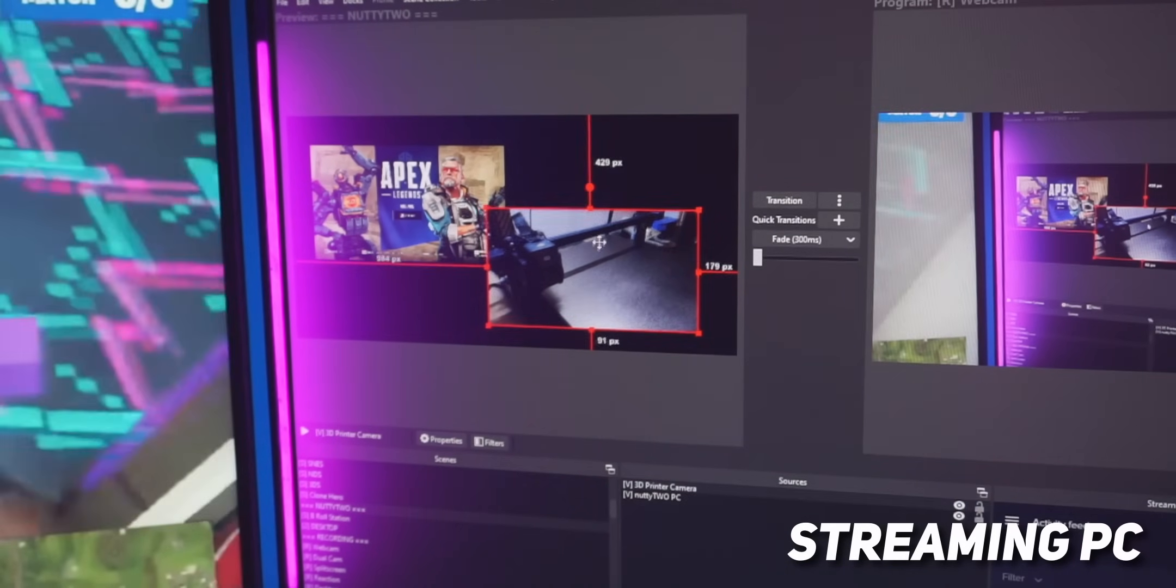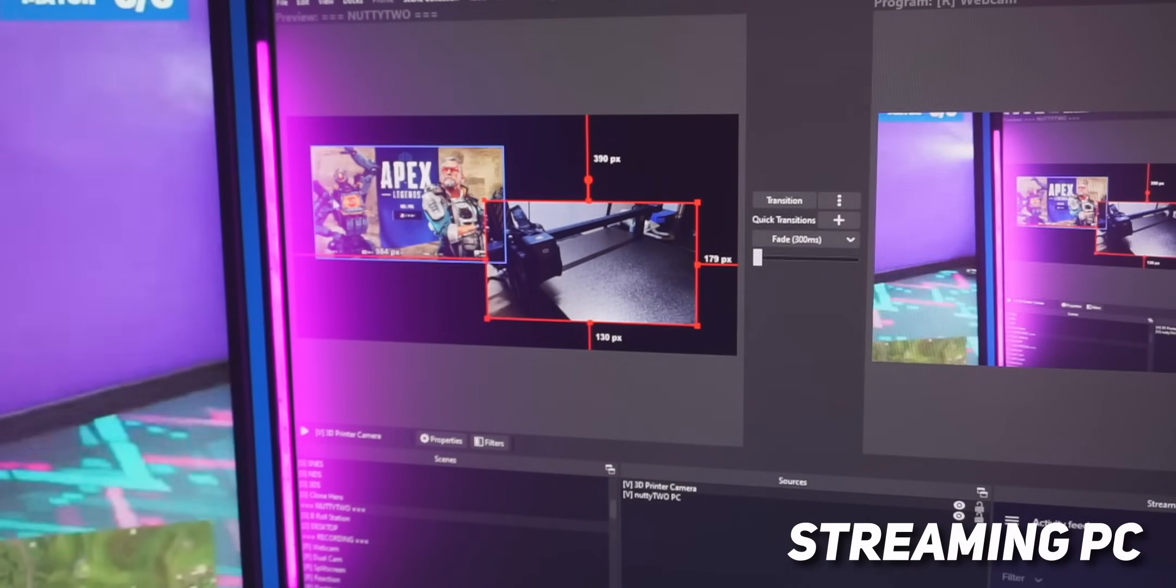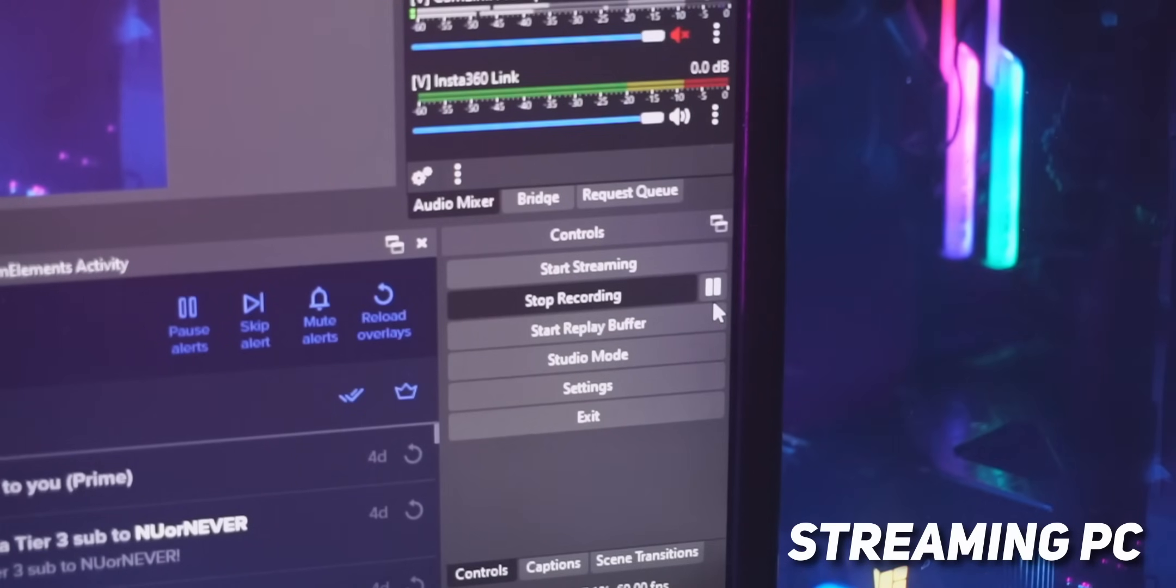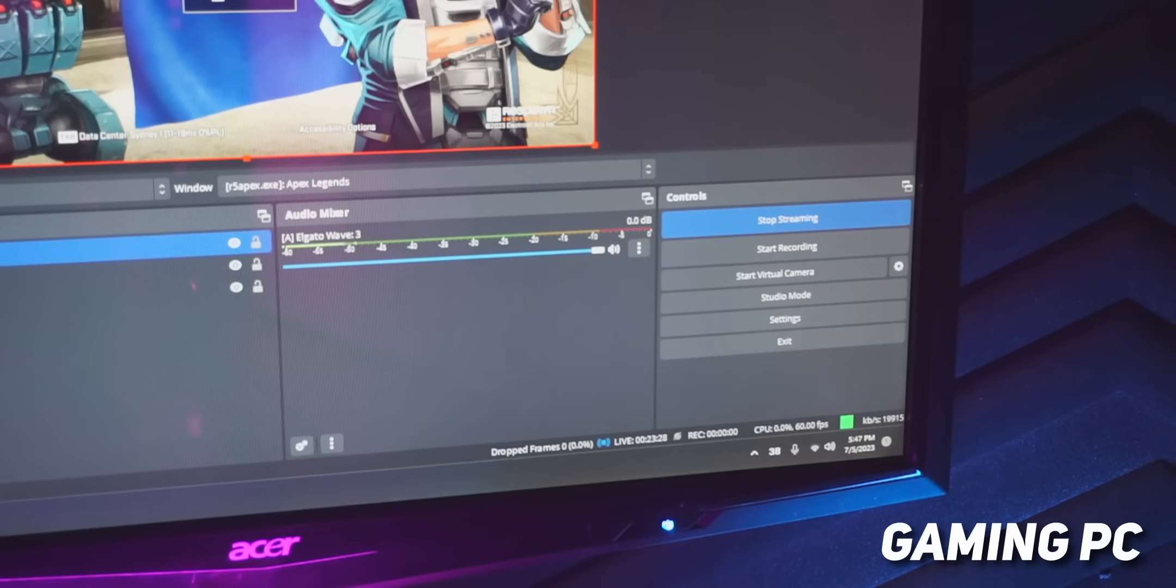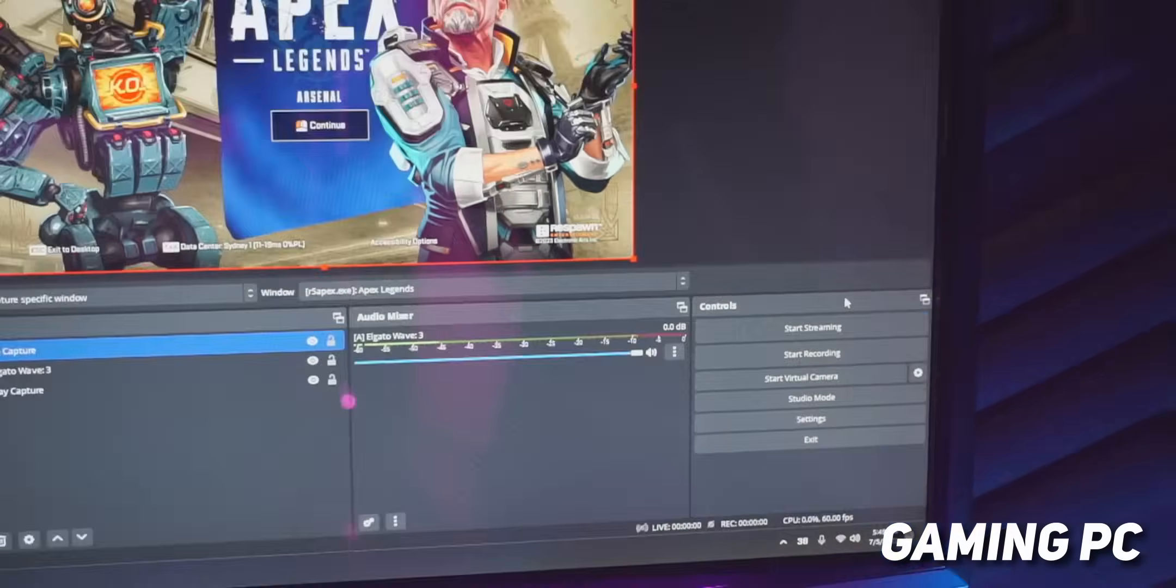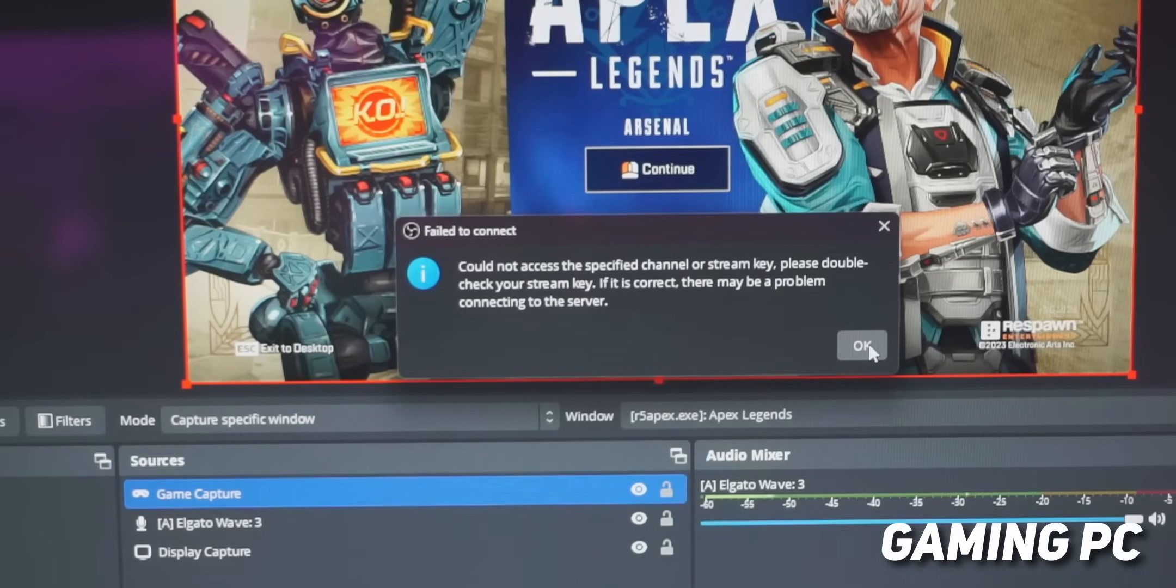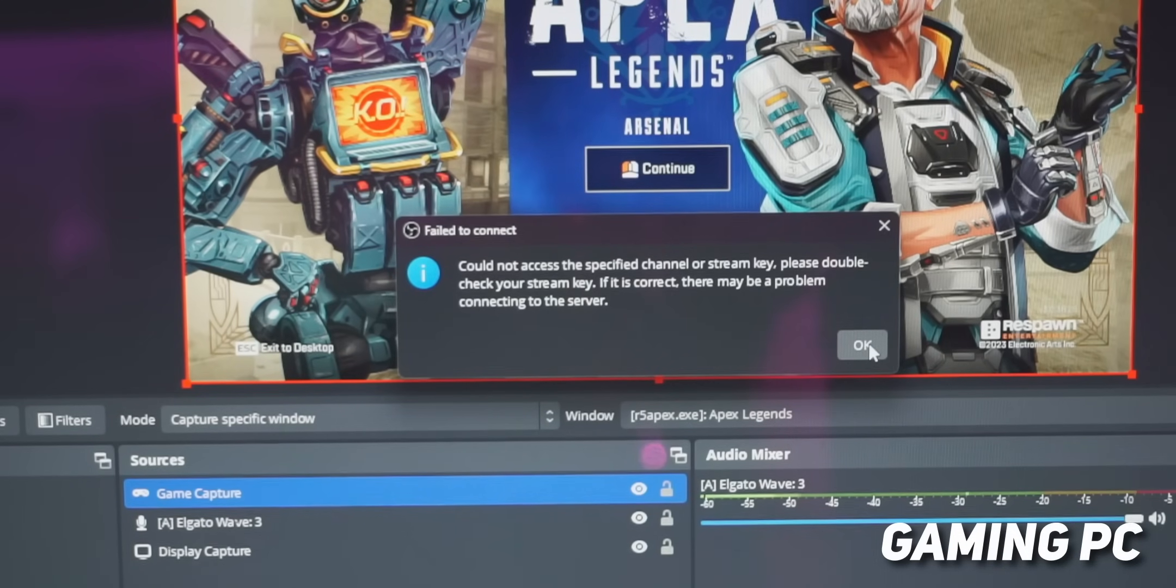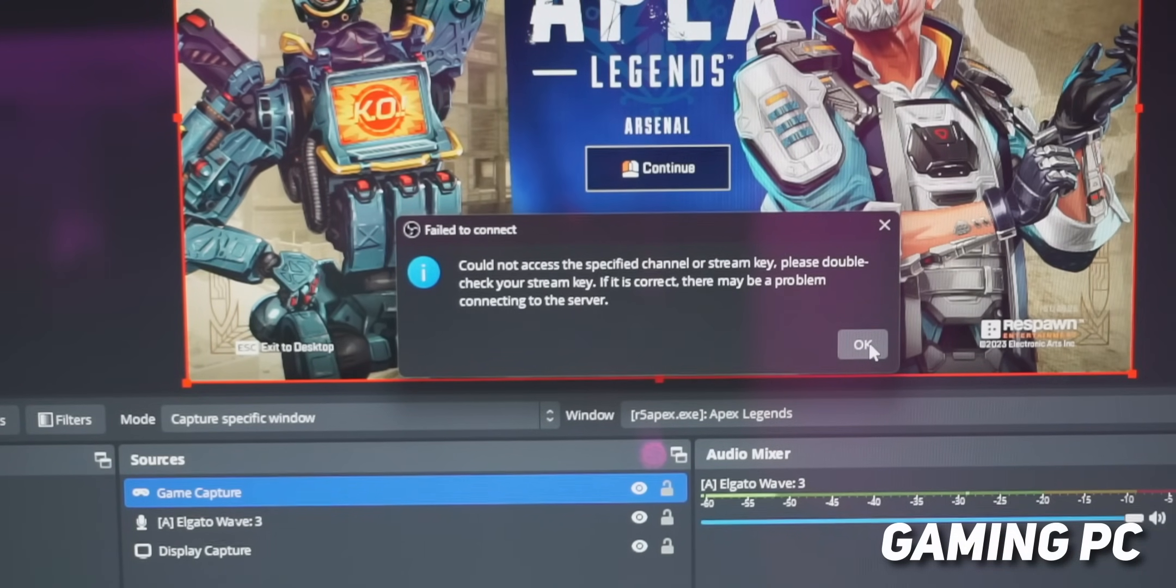Finally, there is one really annoying bug that I ran into. So if your streaming PC happens to also be recording and your gaming PC, for some reason, gets disconnected from your streaming PC, it will be impossible to restart the stream from your gaming PC until you've stopped the recording on your streaming PC.